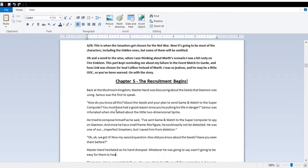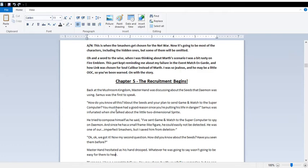Samus was infuriated when she talked about the little two-dimensional sprite. I've sent Game and Watch to the supercomputer to spy on Daemon, as I mentioned. Since he was a small frame-like figure, he could easily not be detected. He was one of our imperfect smashers, but I saved him from deletion.